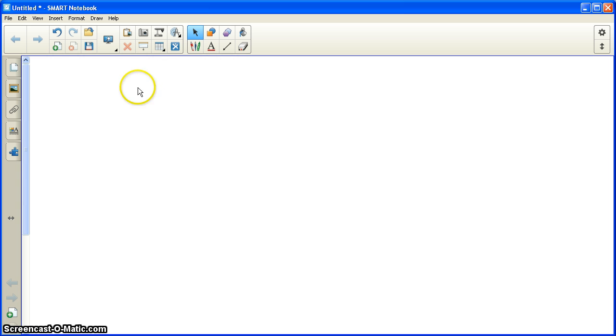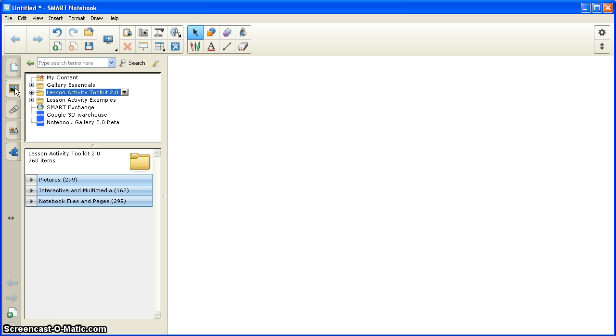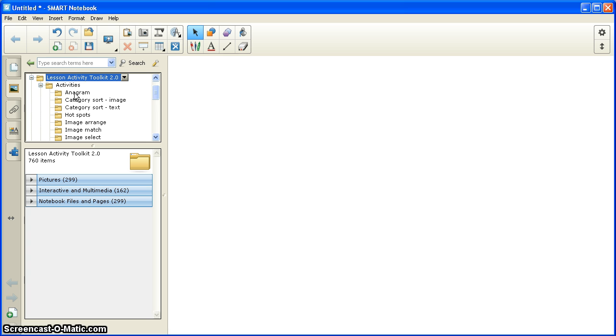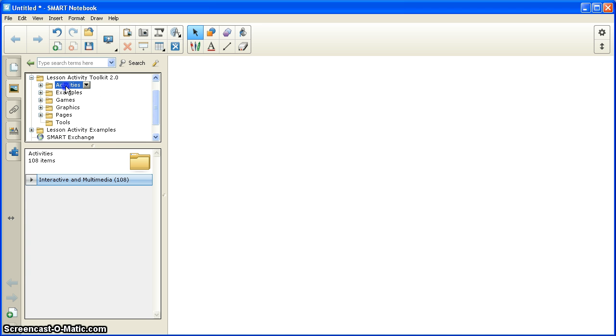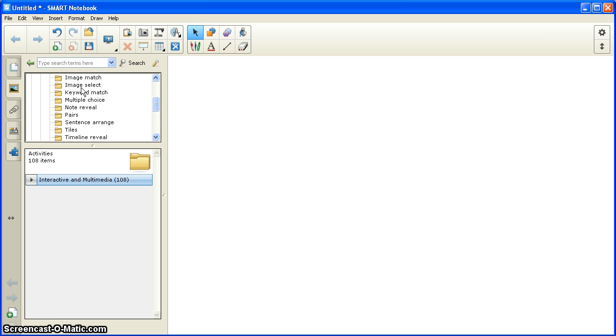So the first thing that I'm going to do is I'm going to come to the side and choose the gallery. I'll open the gallery, and I'm going to click on Lesson Activity Toolkit. Under there, I'm going to click on Activities.